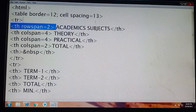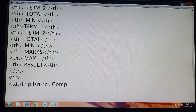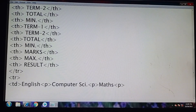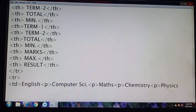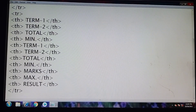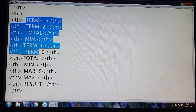First of all I will write academic subjects. Now I will follow this sequence: first of all I will write term one marks, then term two, then total, then minimum — like that.